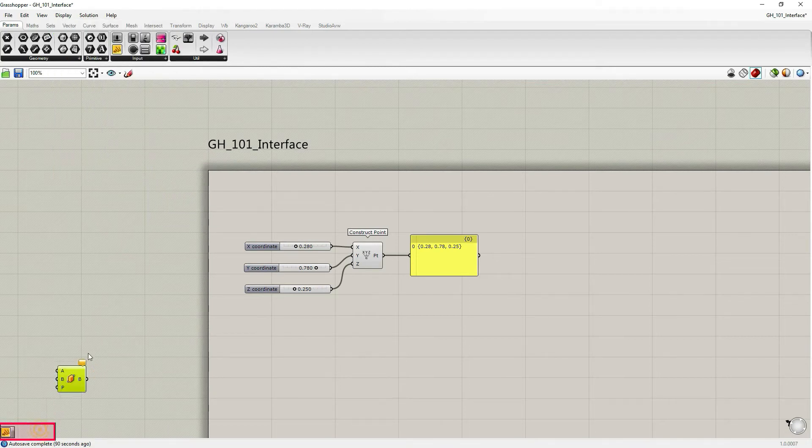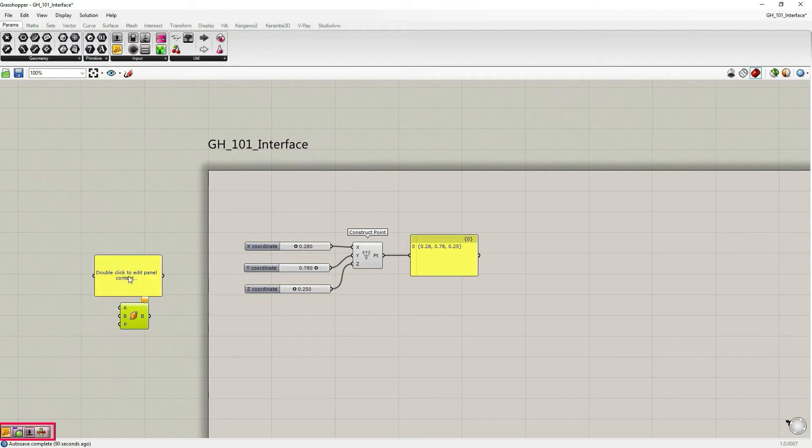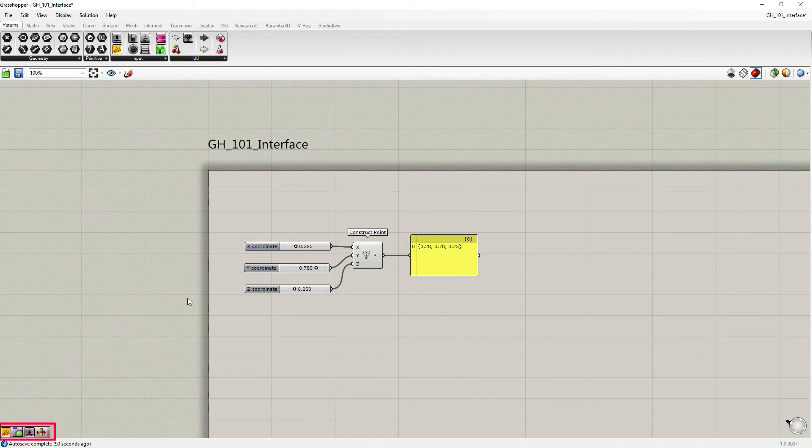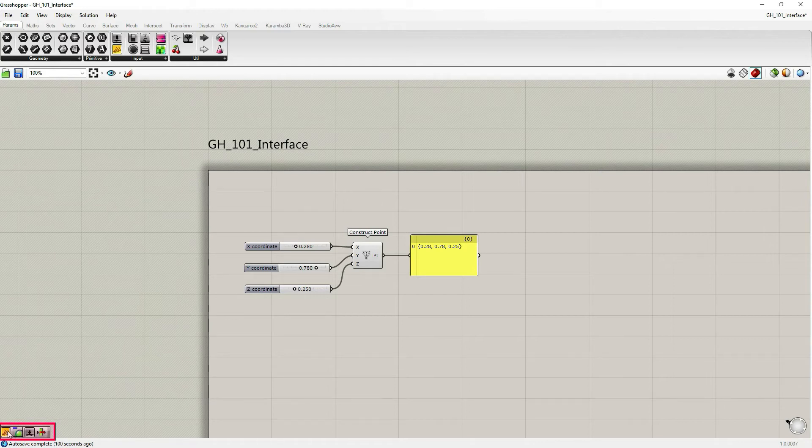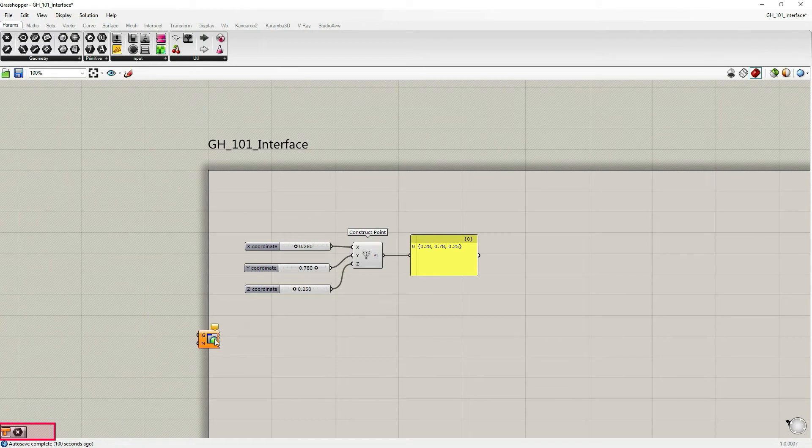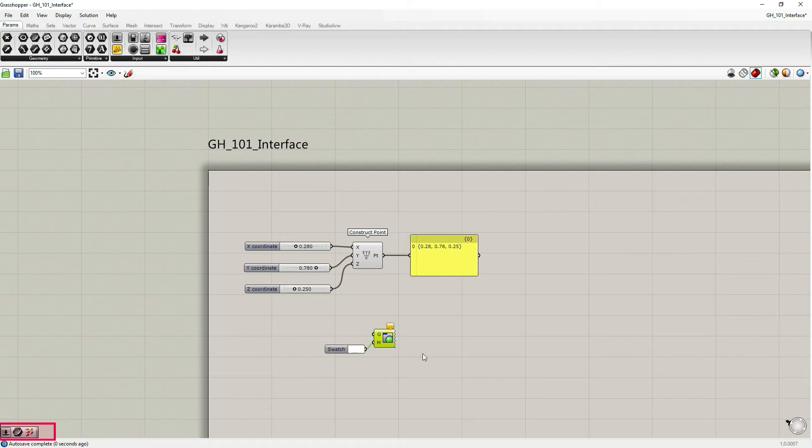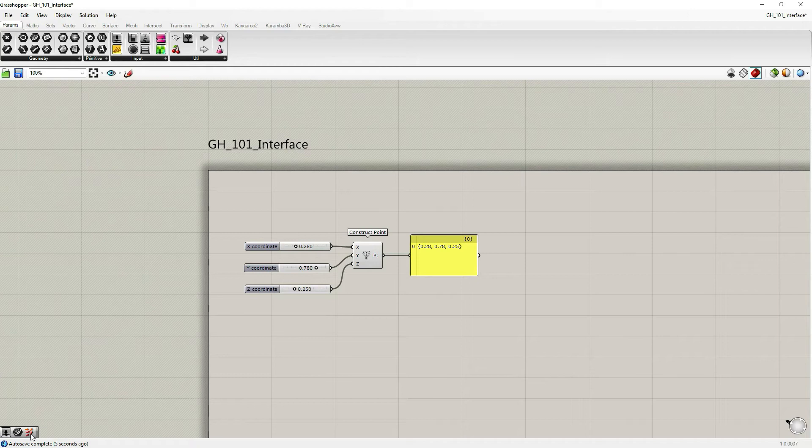So if I pick this custom preview component, you can see that automatically color swatch component was also suggested. I personally don't use this widget, but some people might find it useful. Let's go to the next one.